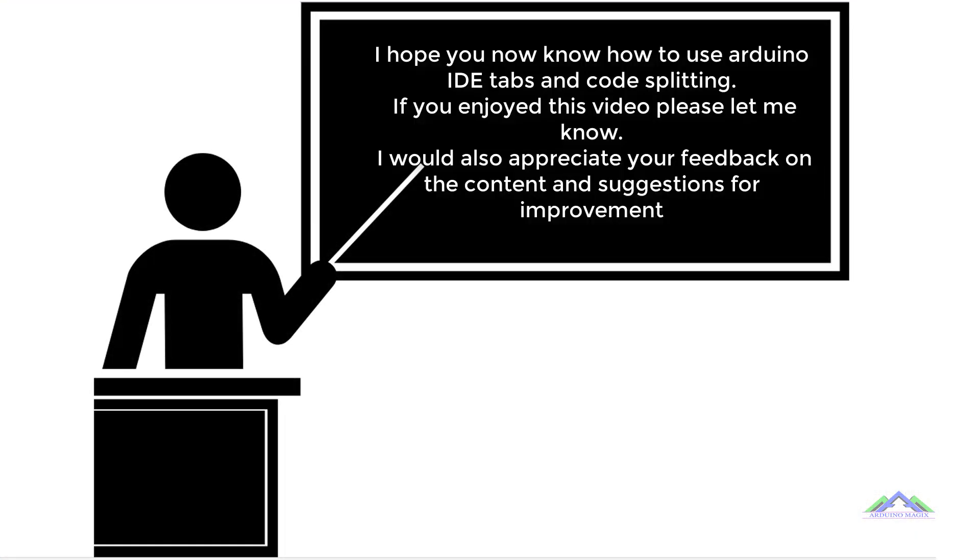I hope you now know how to use Arduino IDE tabs and code splitting. If you enjoyed this video please let me know. I would also appreciate your feedback on the content and suggestions for improvement.